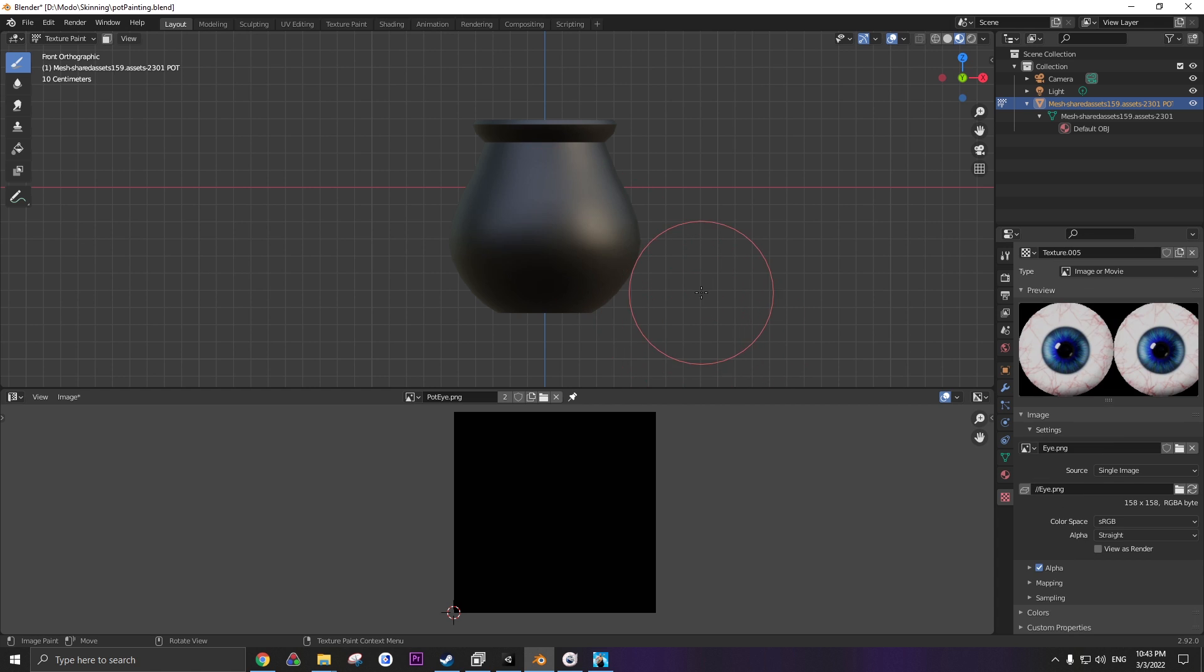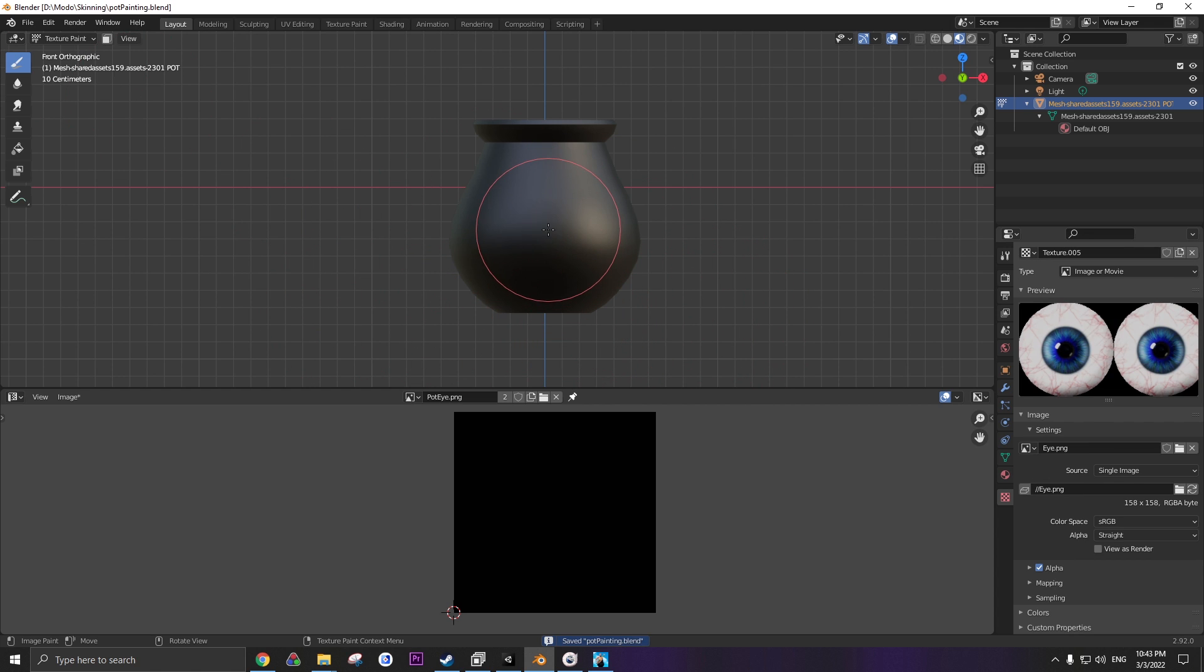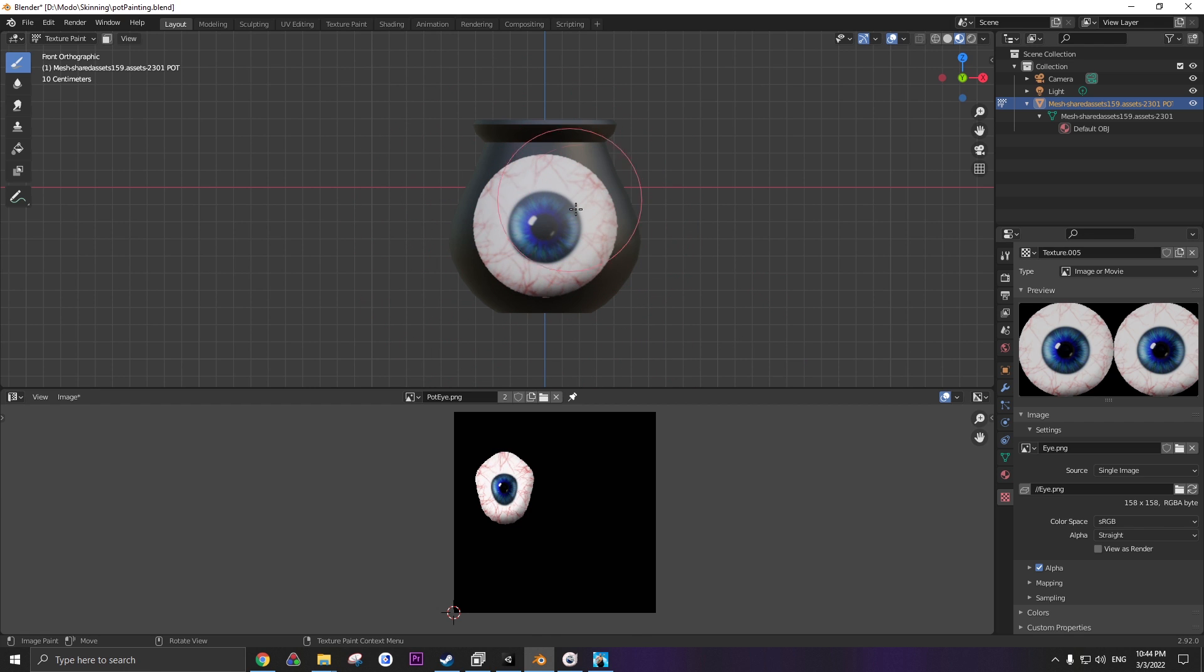So when you open up the project, it should look exactly like this. To image project, all you have to do, boom, click, there we go. Now we have a perfect eye on the pot, that's how it'll look in the game. As you can see, it's pretty funky on the texture, but that's fine.